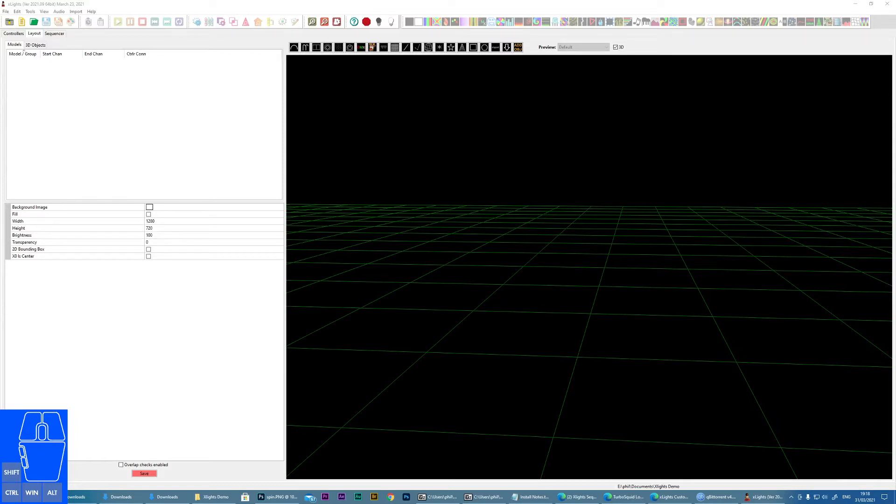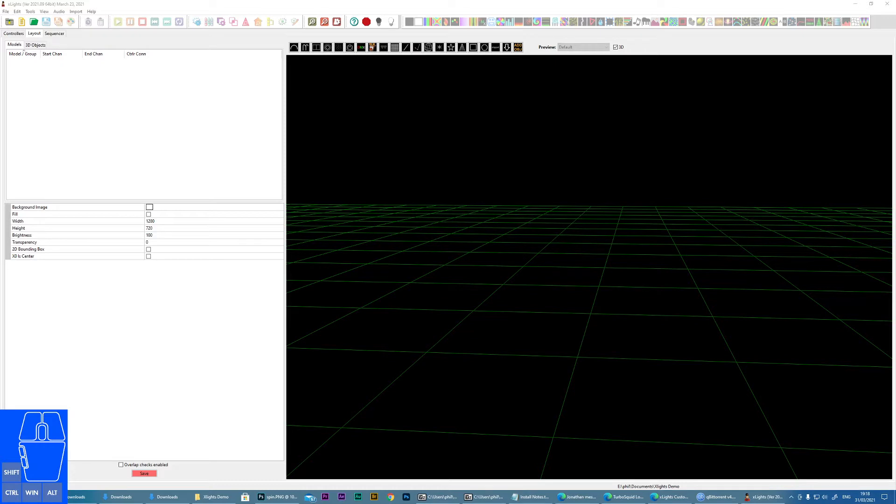I'm just going to do a really quick training nugget on getting you up and running with 3D in xLites. Now I'm not going to be covering how you actually create the 3D model of your house. That would need to be a separate tutorial, but there's many apps out there that you can use to generate the 3D model.